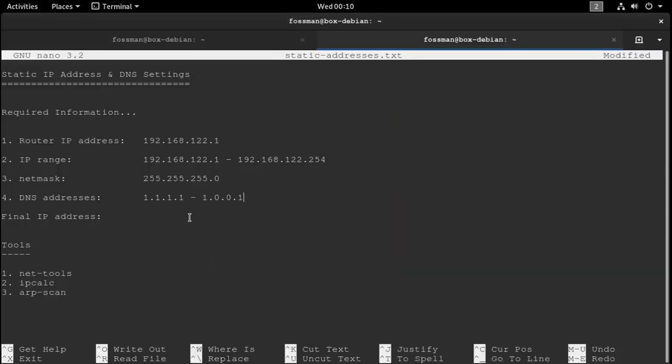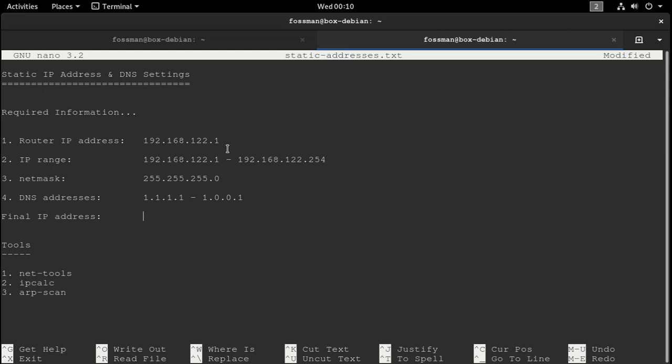Okay, so now that we have all that, we have to come up with an address that we want to use. So like I said before, it just needs to be within this range. And I find with normal devices that connect using DHCP, they're typically around 100 or under 100. So just as a general rule of thumb, whenever I make my static IP addresses, I always try to keep them above 200 just to make sure.